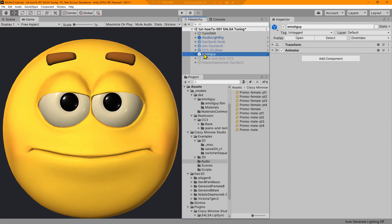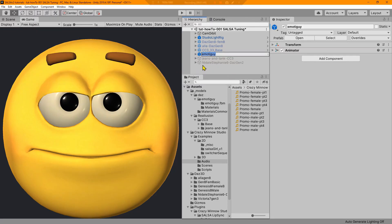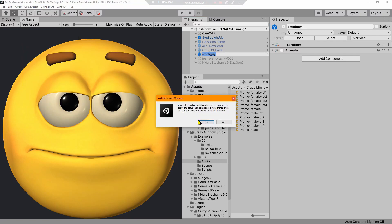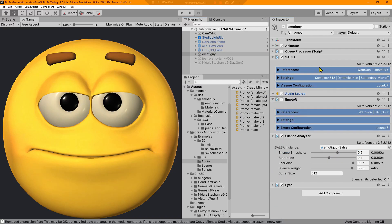We're going to take the standard promo audio and just increase or decrease the pitch. SALSA can handle that because it's all real time, so we don't have to bake anything. Let's select Emoto Guy and use the DAZ one-click on this one because Emoto Guy is a DAZ character. If you don't have the one-clicks, you can go get new one-clicks. He's a prefab — we've got to break him up just like we always do. We'll leave promo audio on play-on-awake with loop, and turn the volume down so I can speak while we do this.